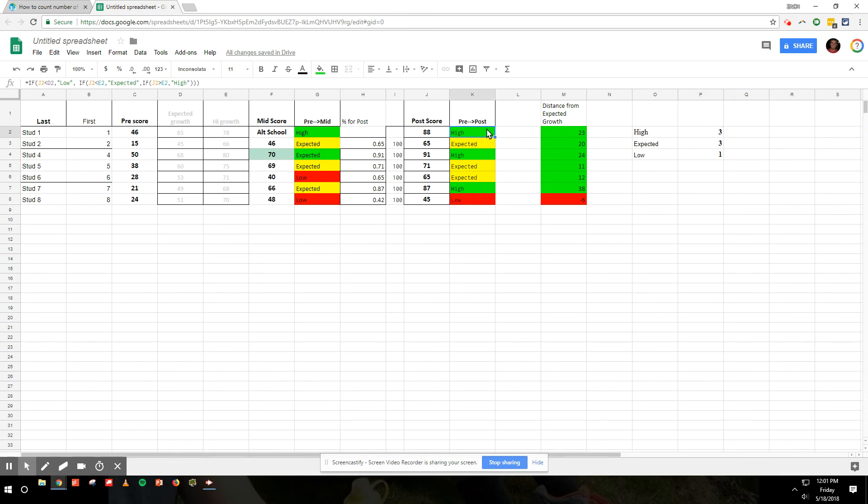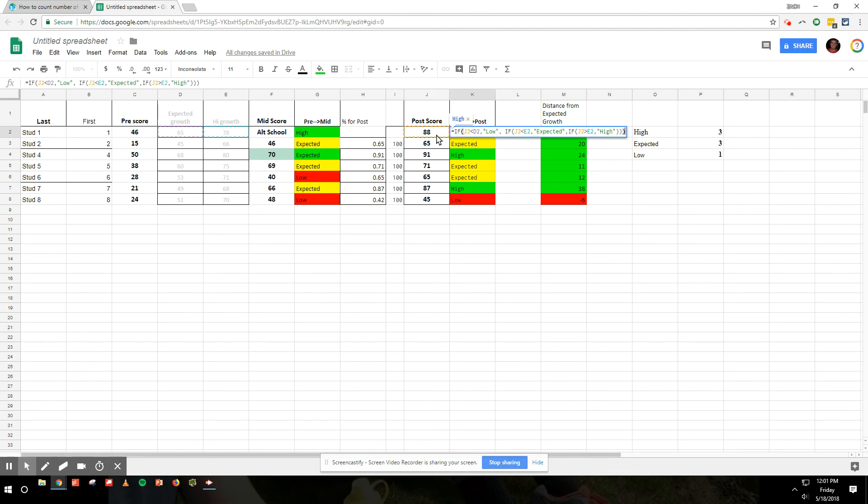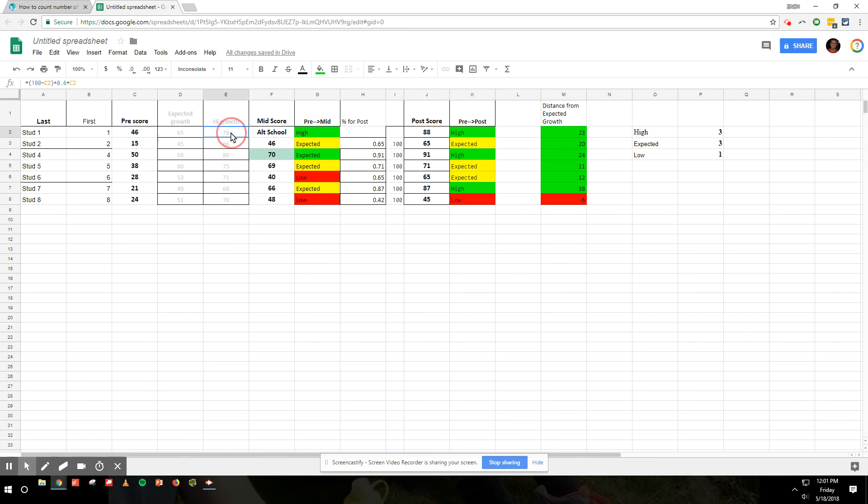And for other ones, I've already done some other formulas. If their post score is higher than this number, it's going to say expected. If it's higher than this score, it's actually going to say high. If this number is lower than that number, then it's going to say low.